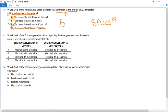Number four: which combination regarding energy conversions in electric motors and electric generators is correct? For the generator, we must be turning movement into electricity. That leaves options B and D. For a motor, we take electricity as input and turn it into motion. The only option that fits both is D — the motor takes electrical energy and turns it into movement, the generator turns movement into electrical energy. The answer is D.